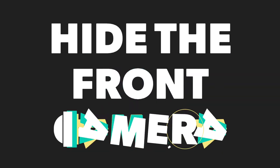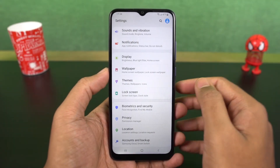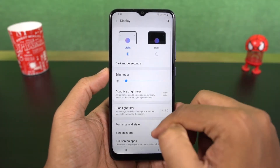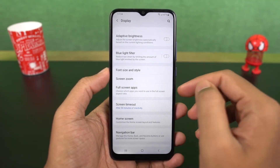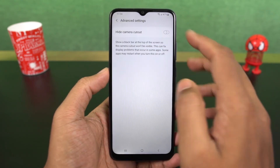Next we can hide the camera cutout. Once you enable hide camera cutout, the notch area is covered with a black bar and the notch is pretty much hidden.